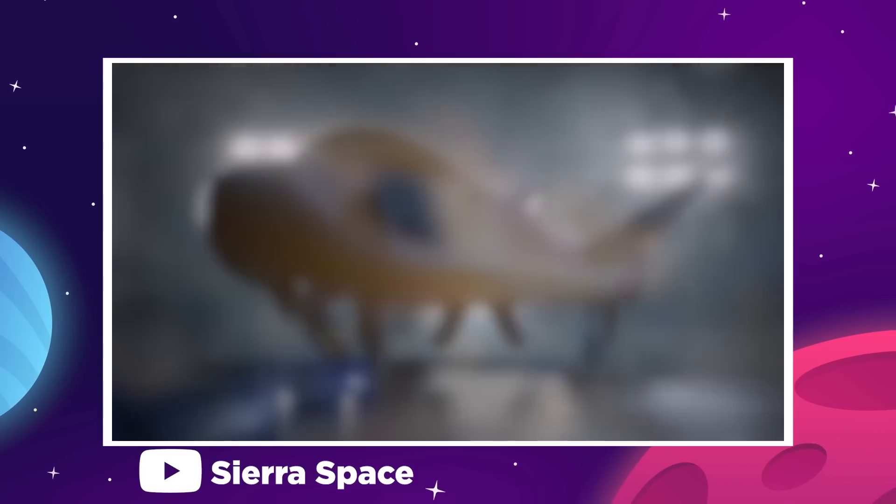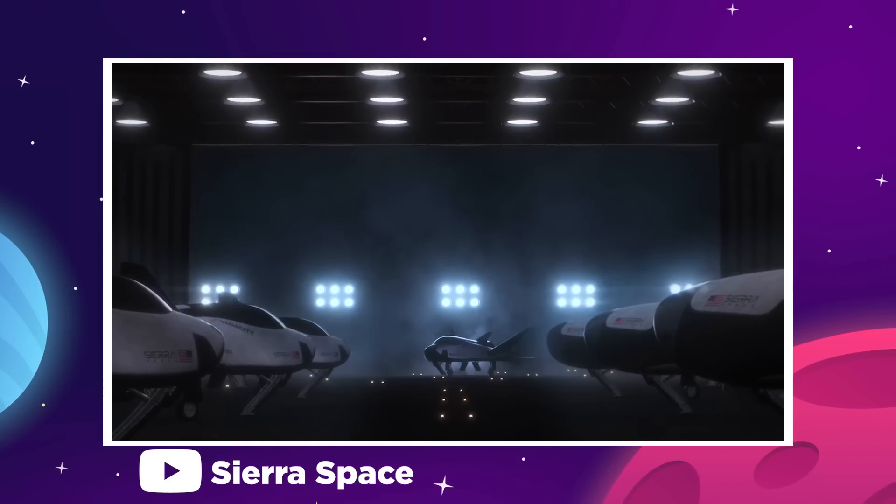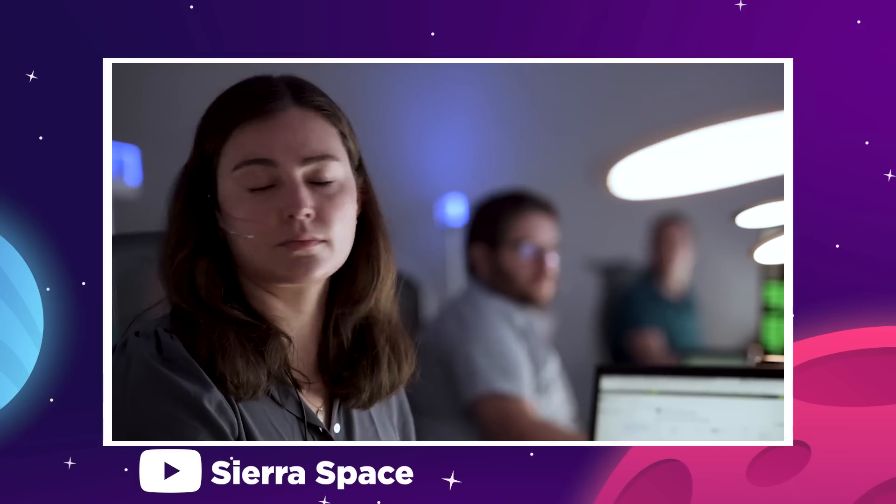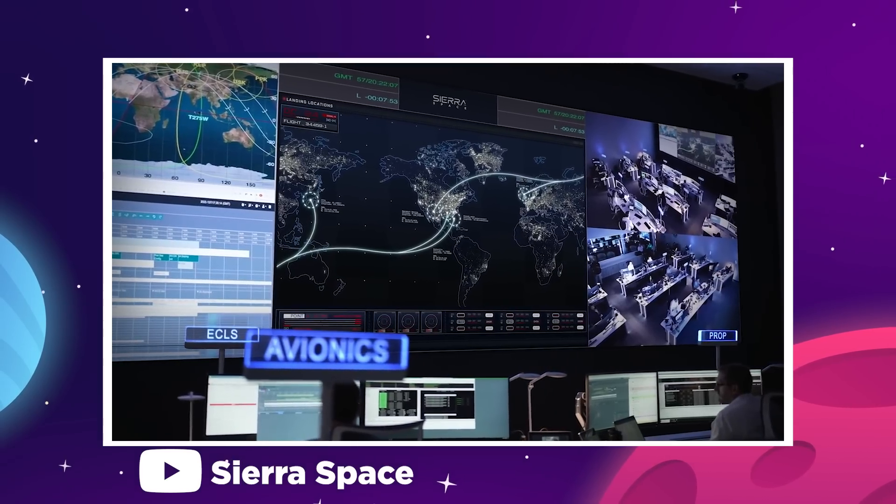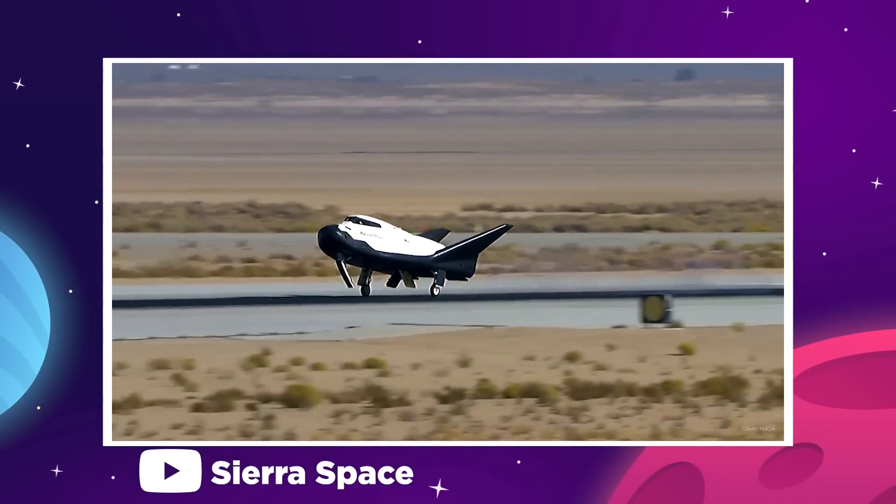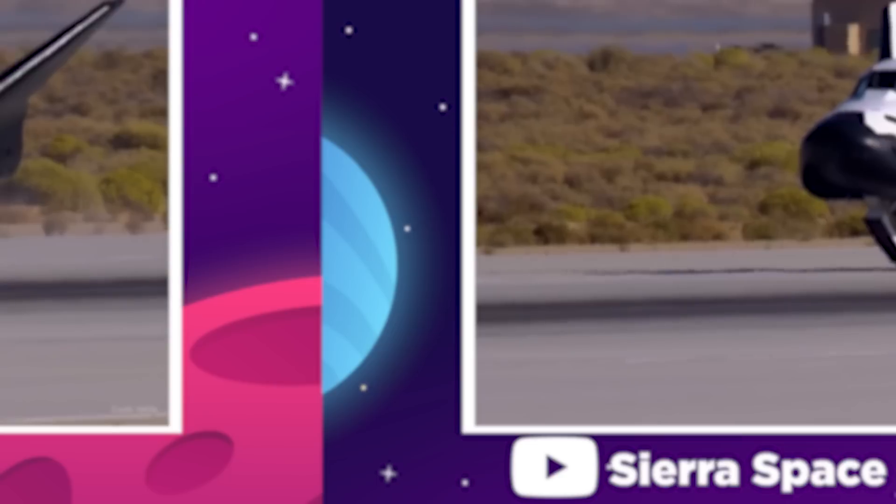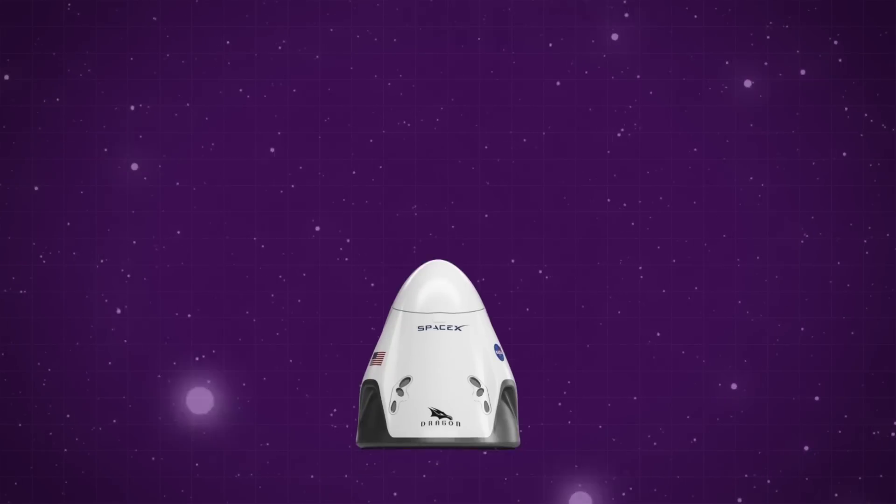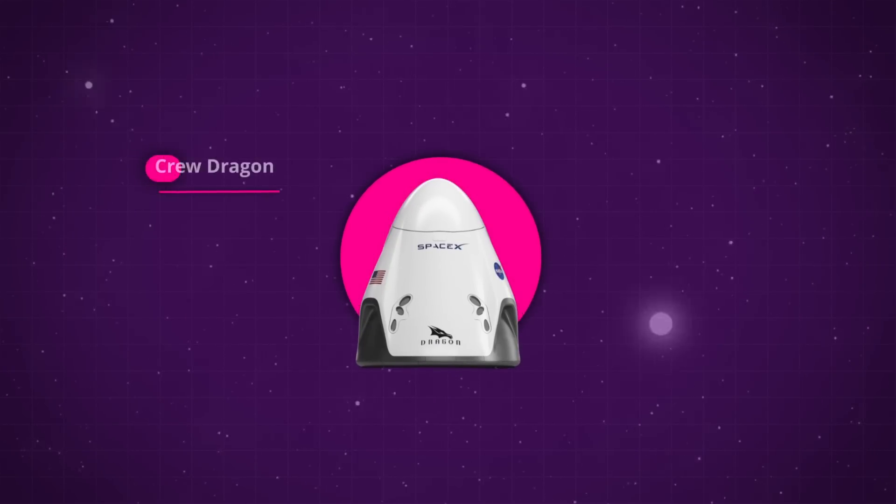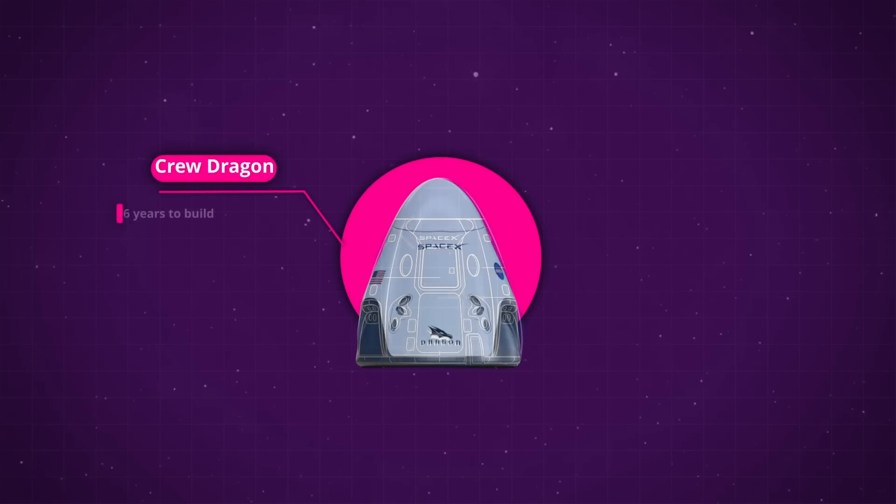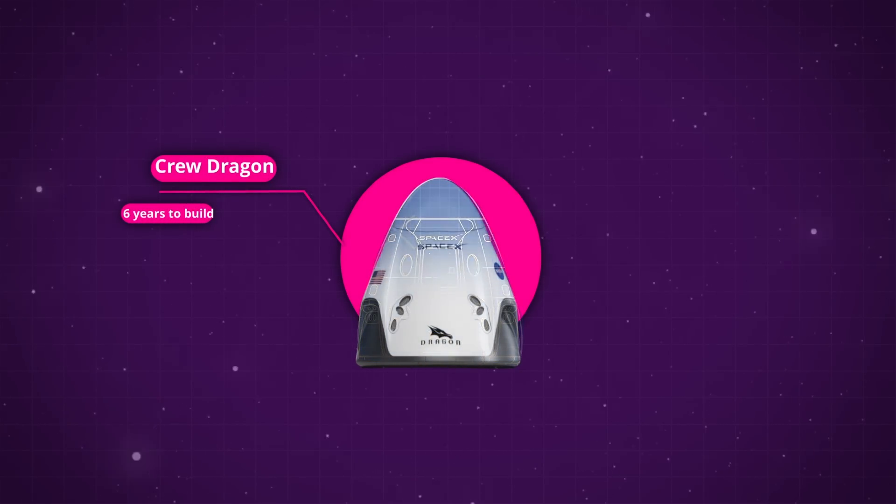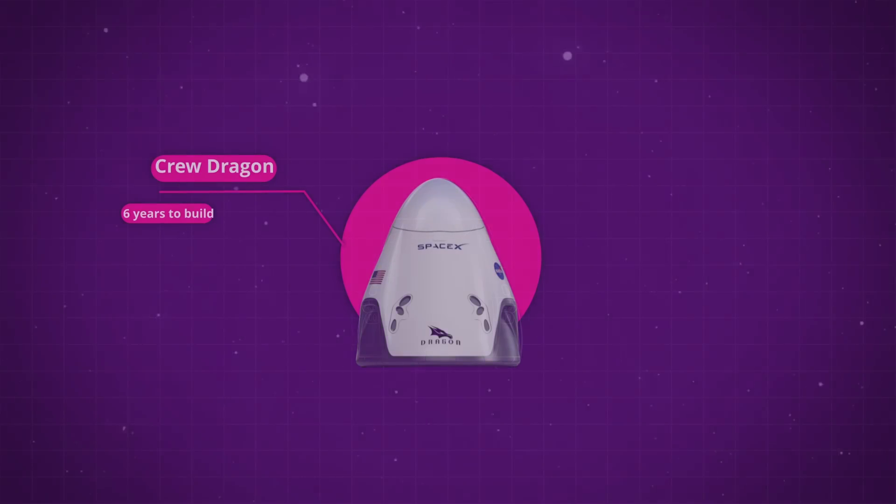But if the first flight with Tenacity is a success, and the vehicle makes it all the way back down to the surface after completing the mission, then it could only take a few years to get the vehicle crew-rated. The SpaceX Dragon 2 was the first ever crew-rated commercial vehicle, and that took around six years from the beginning of development at SpaceX to the first launch with astronauts on board, so this can be done.